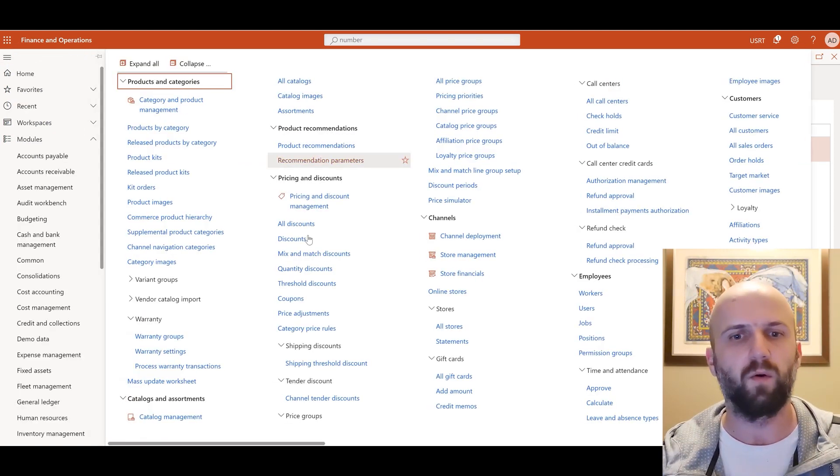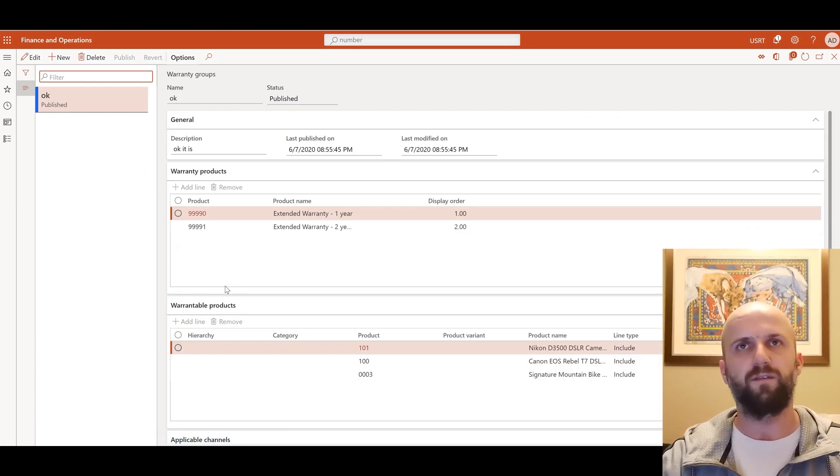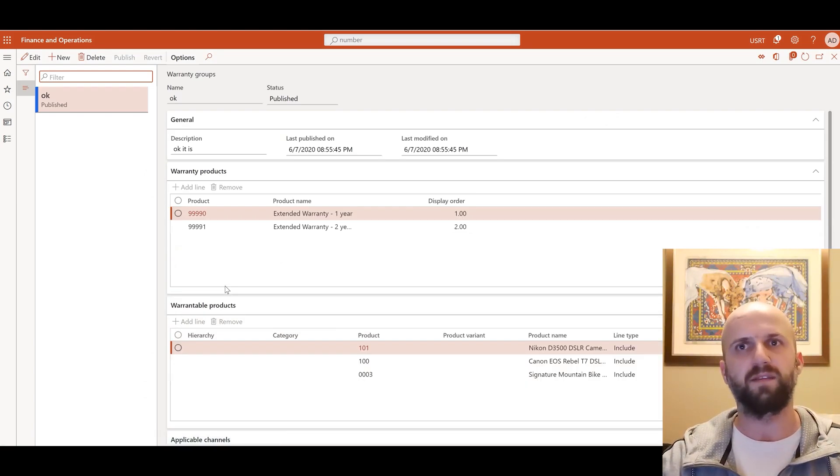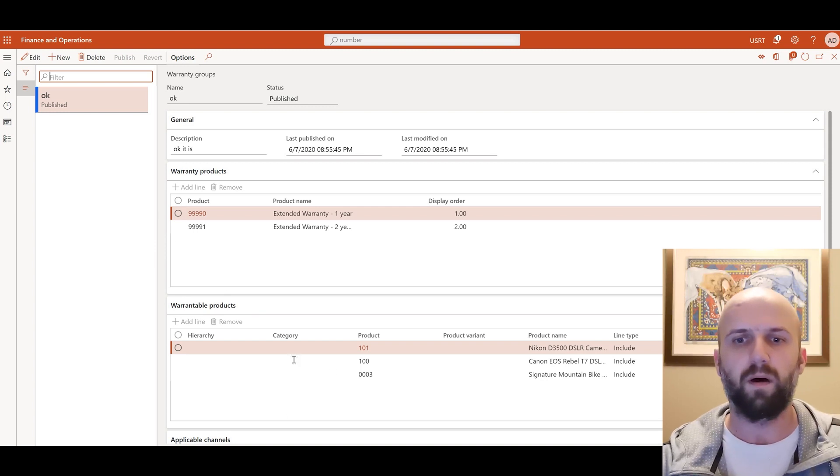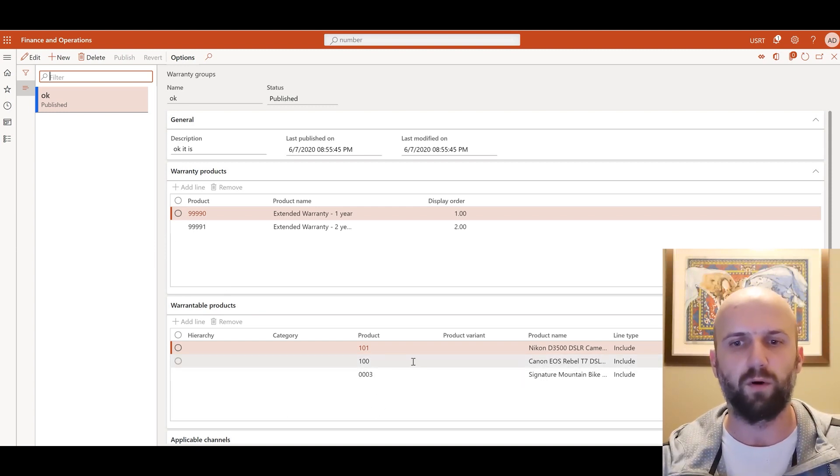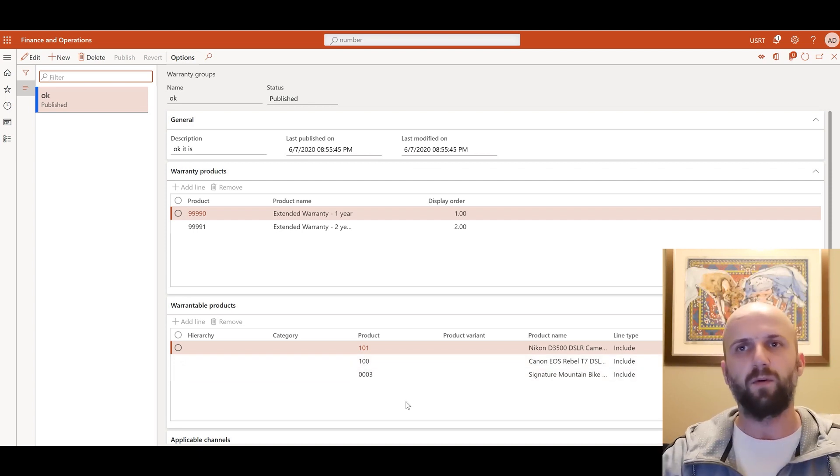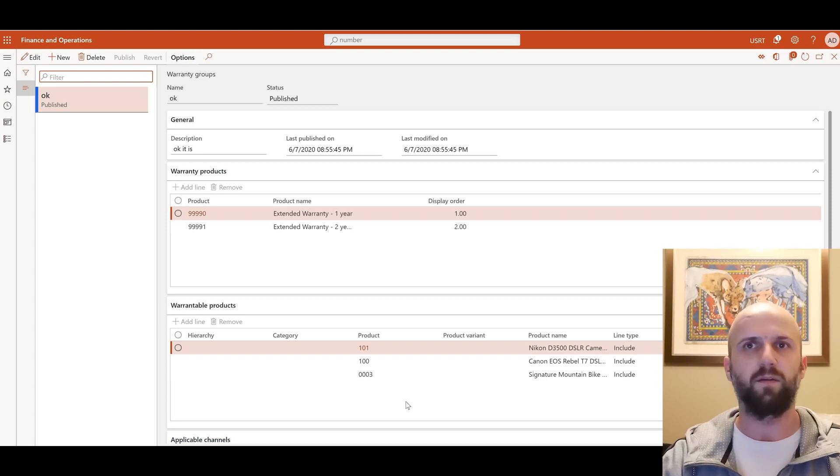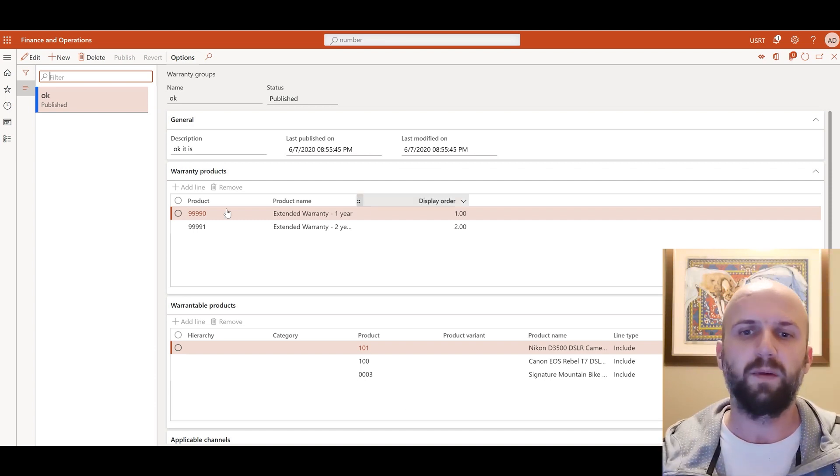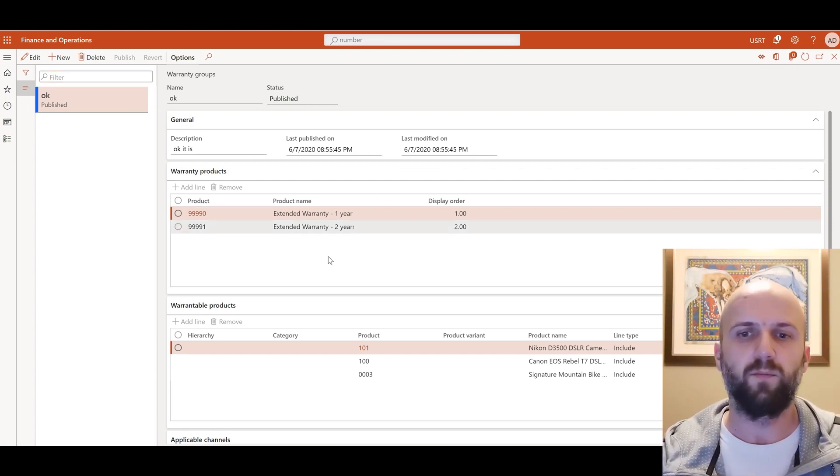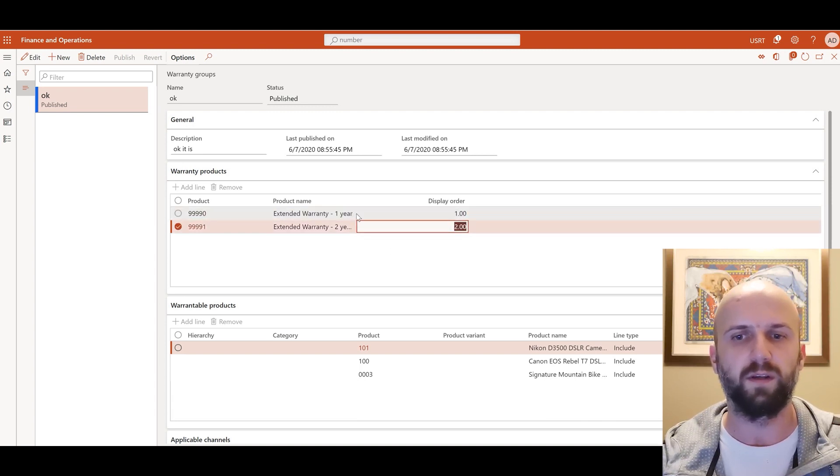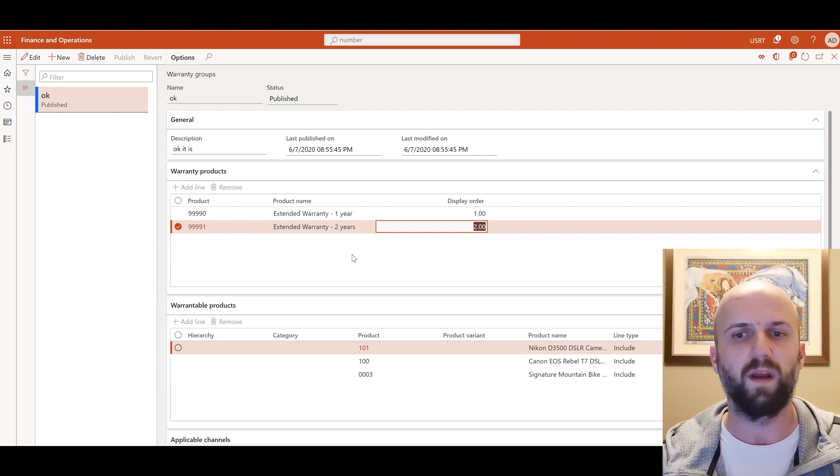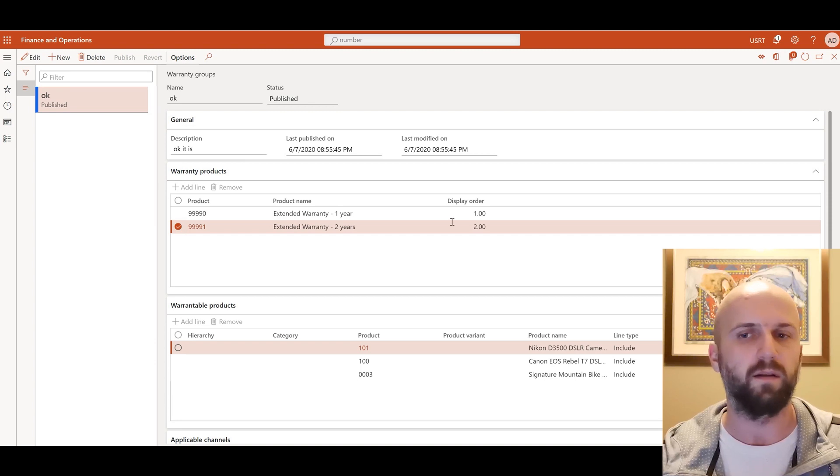Once that is done we will now go and review the warranty groups. Warranty groups are used to define the list of warrantable items, the items that can trigger the addition of the warranty as well as the applicable warranty items. On the bottom section here you see that I have specified three warrantable items 101, 100 and 0003. In order for that functionality to work your warrantable items have to have a serial number dimension active so it can be either active or active for the sales process. And in the middle section right here we see that we have two warranty items. The first one is for one year warranty and the second one is for two years. So in this case when we add an item two of those warranties will be suggested recommended to us and we can select one of those or none.